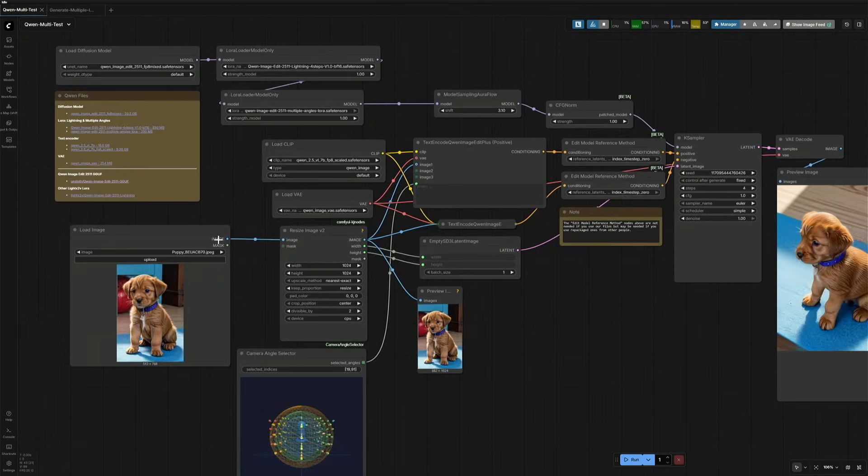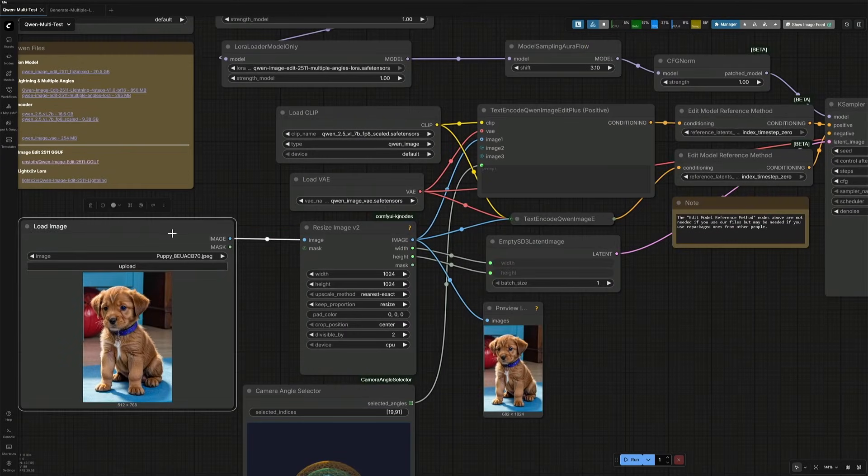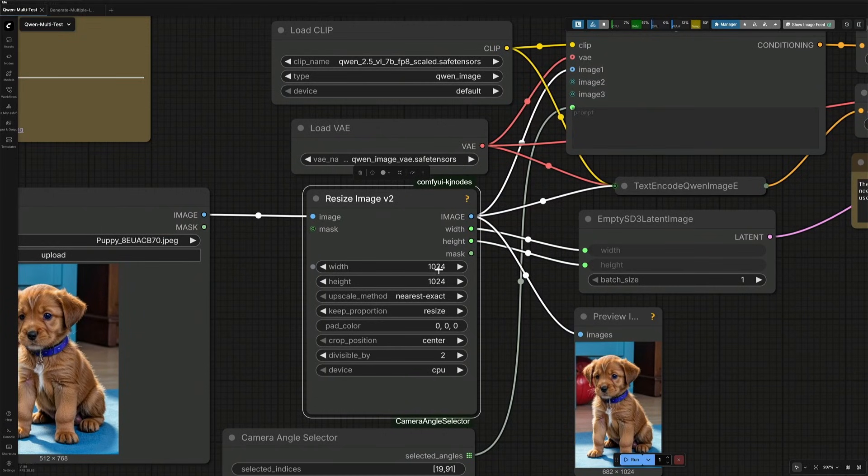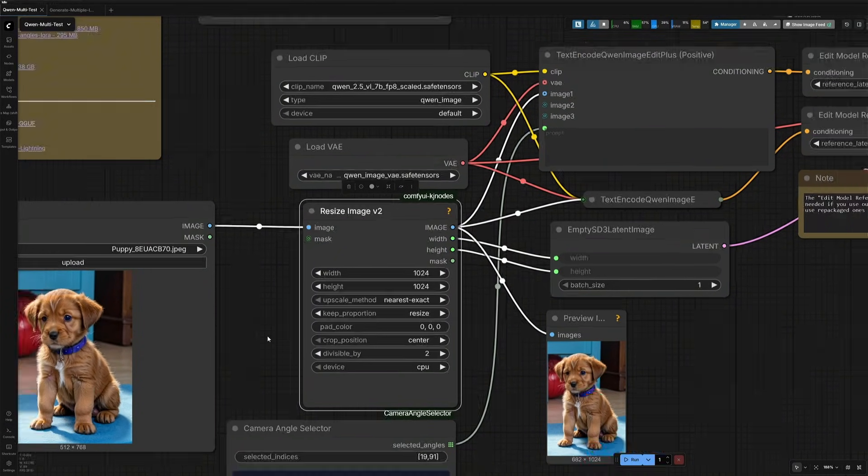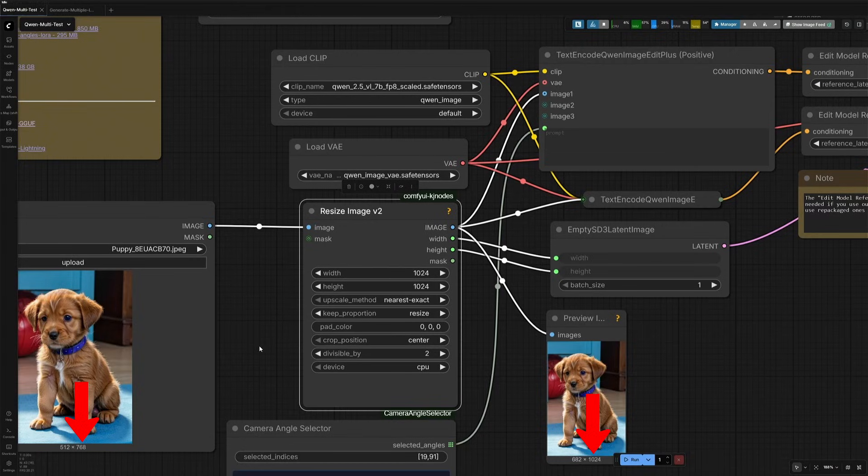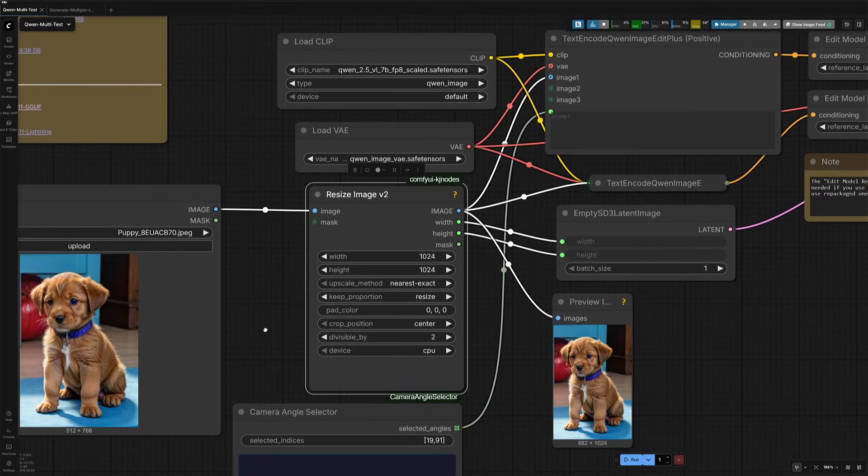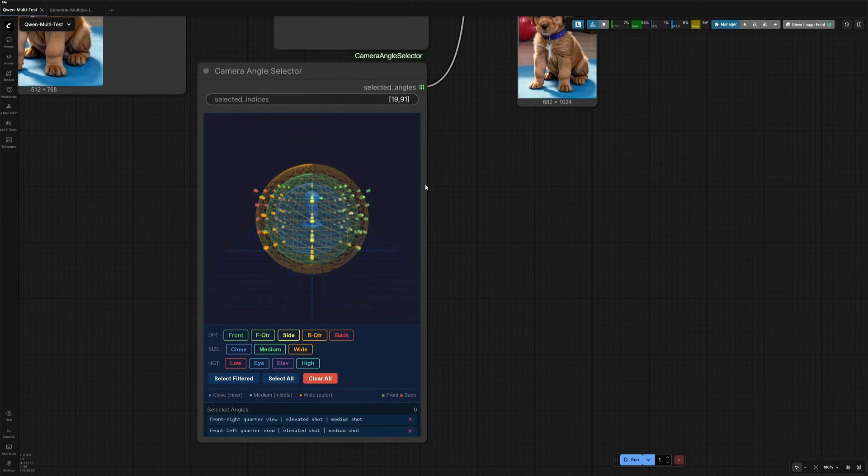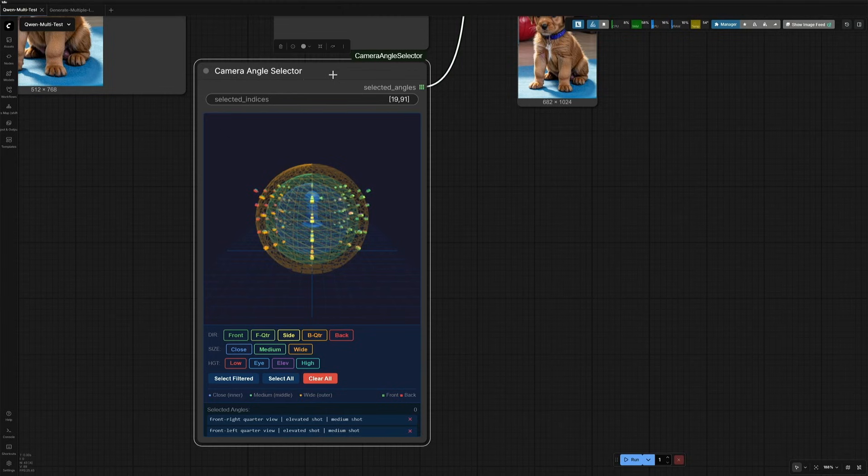The workflow you see has some minor changes, like this resize node, which is locked at 1024 pixels. Which means this is always giving out an image with 1024 pixels. It could be the height or the width, whichever is longer. As I told you, we do not need the prompts because of this camera angle selector.